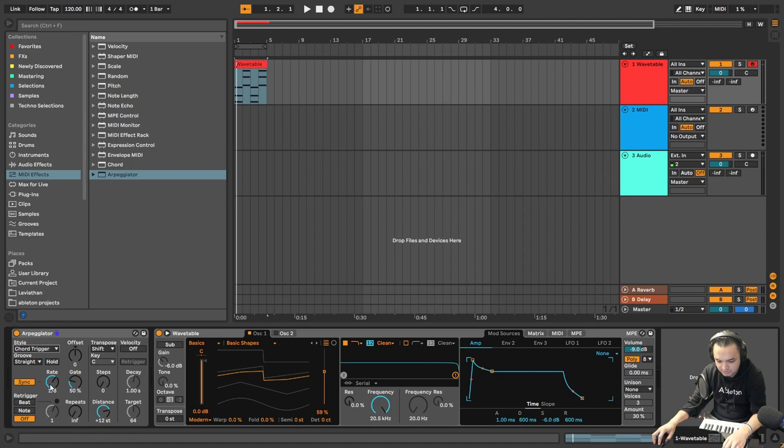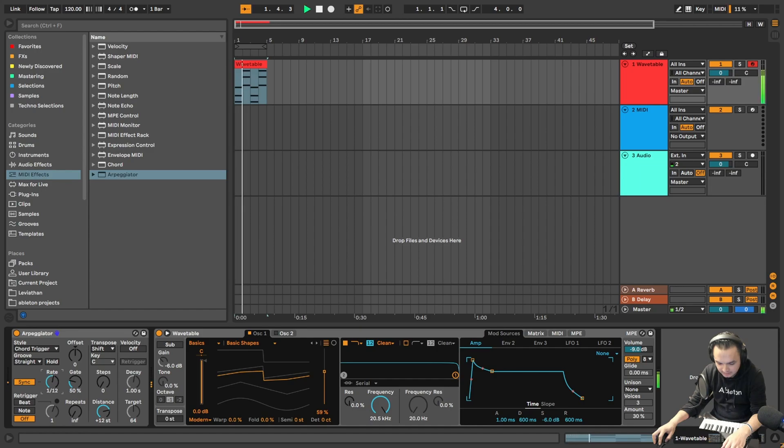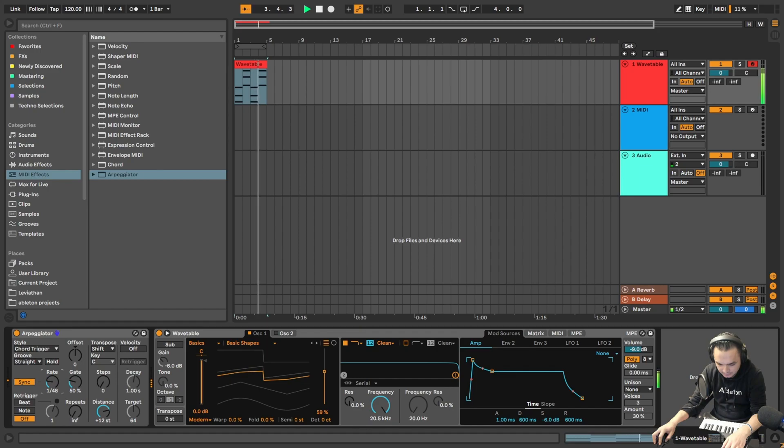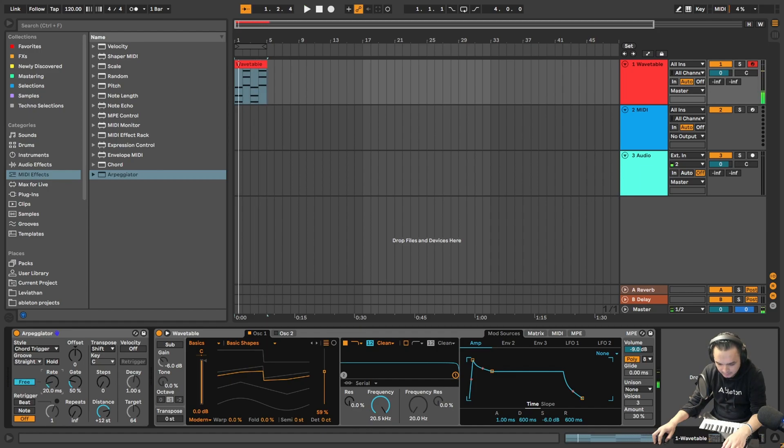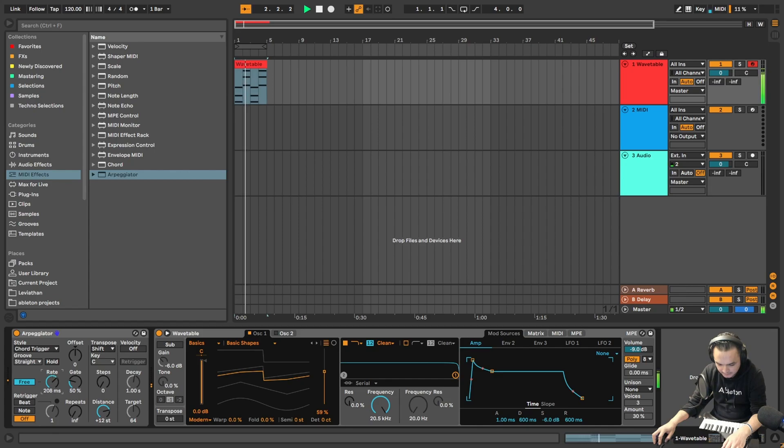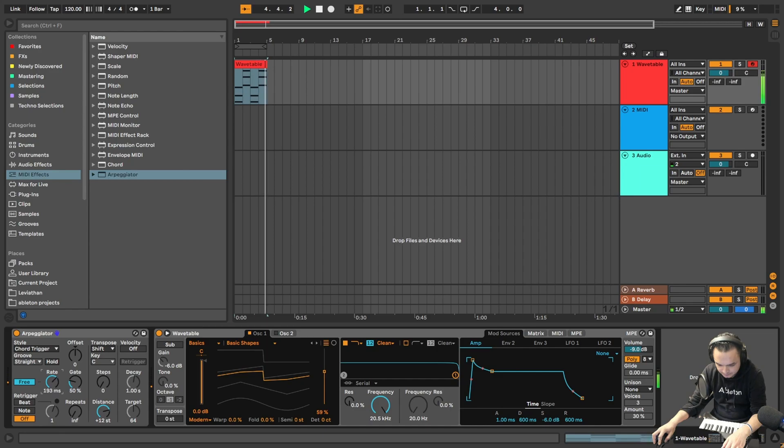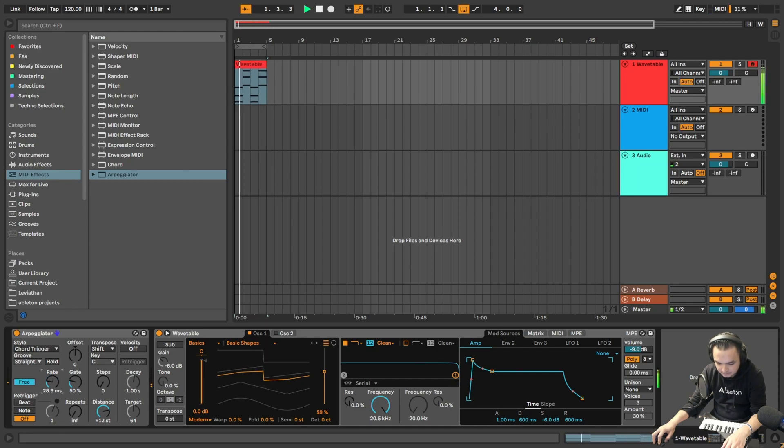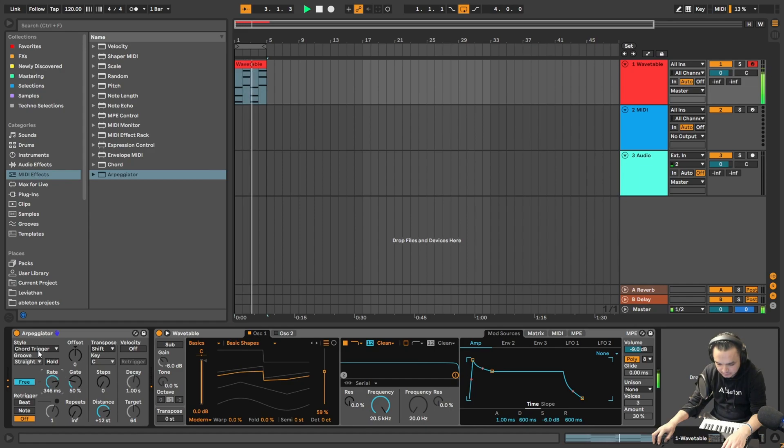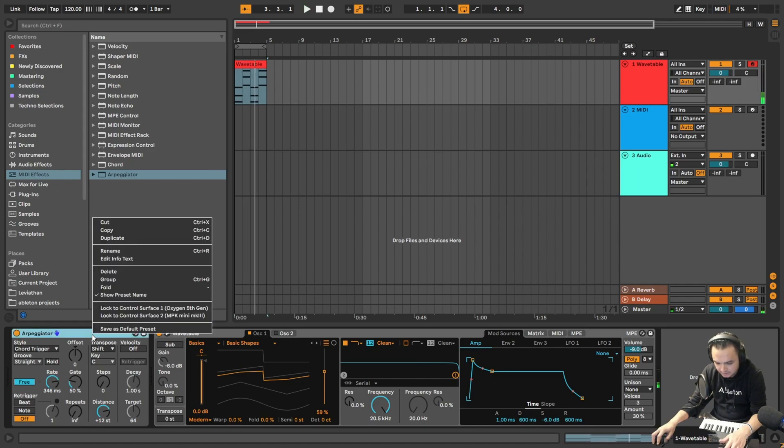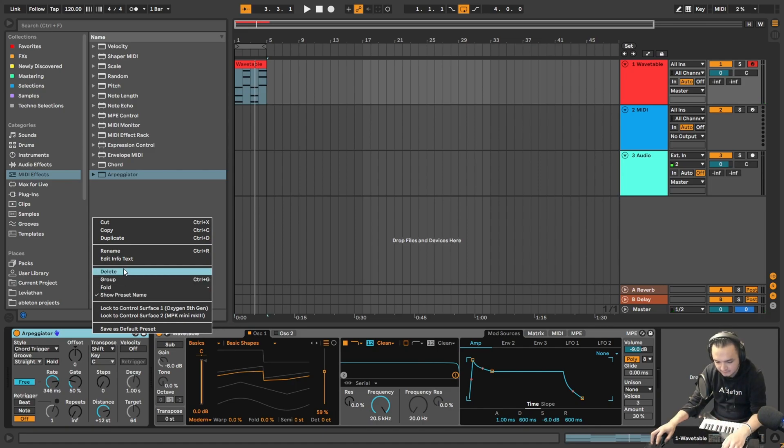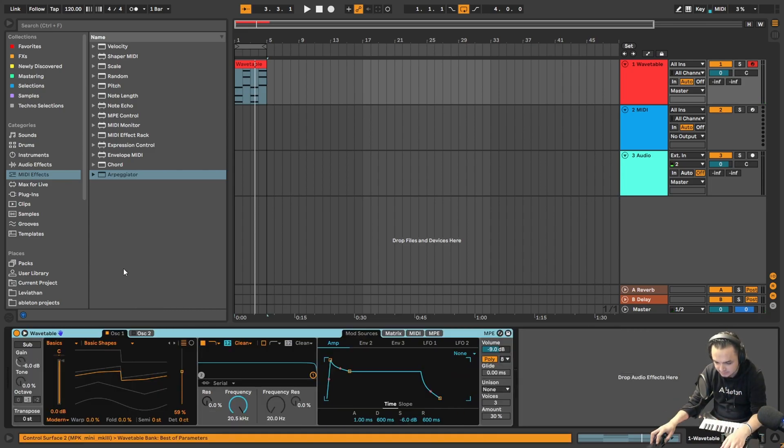But since it's a chord, I will choose a chord trigger. And there is right here, there is... So you can use this as an LFO. It's not exactly LFO but you can use this.